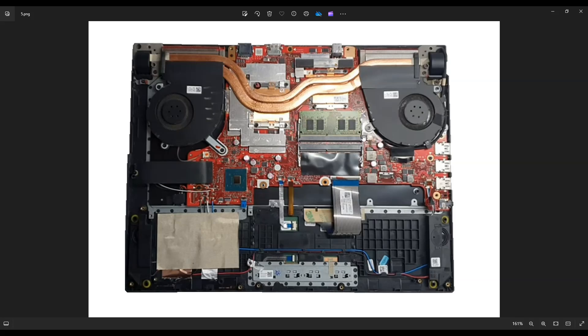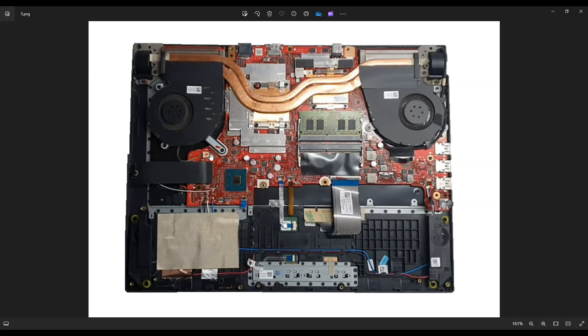After removing those screws, unplug your fans. This one plugs into the motherboard here, similar to the speakers, and this one plugs into the motherboard here. Again, don't pull on those wires, just unplug the actual plug from the motherboard. After getting those up, if you're here to access your CPU or GPU, maybe you want to put some new thermal paste on, you would undo these four screws here and these four screws here.